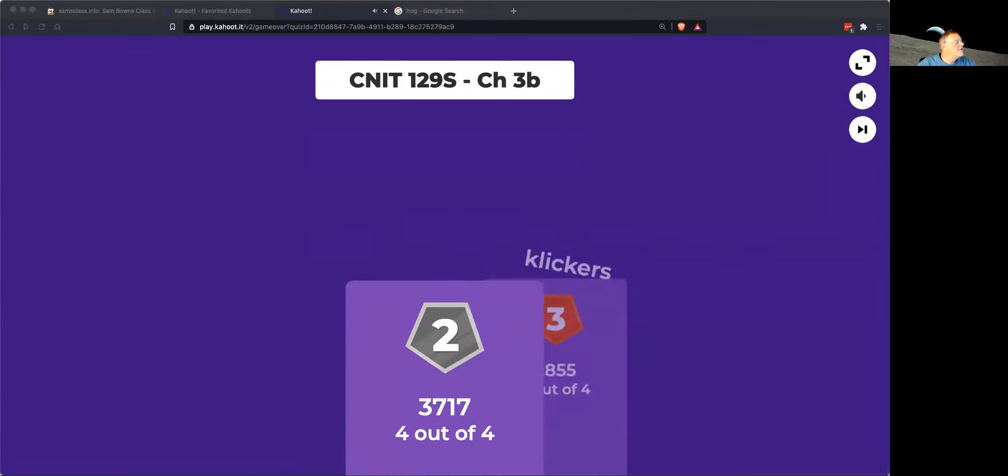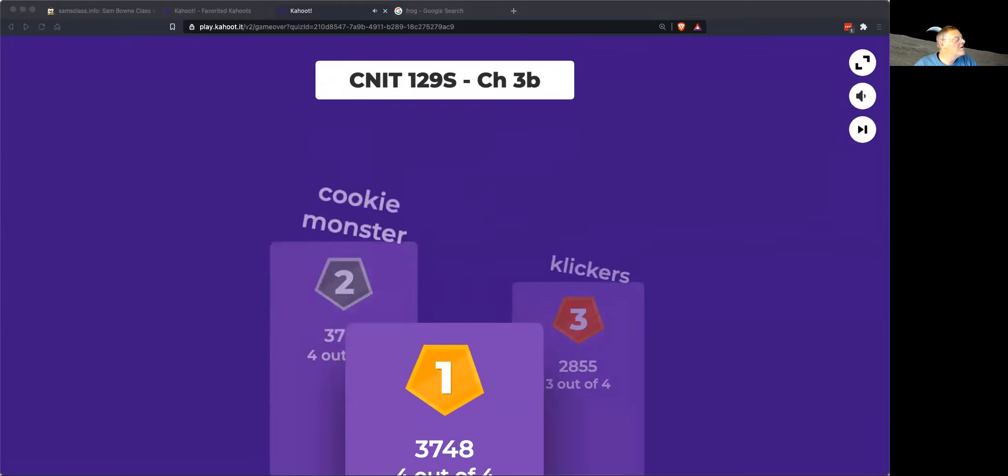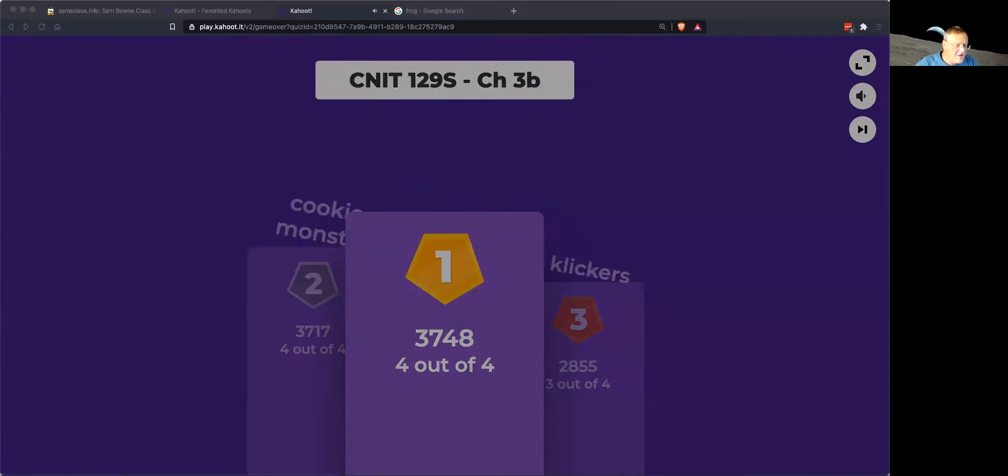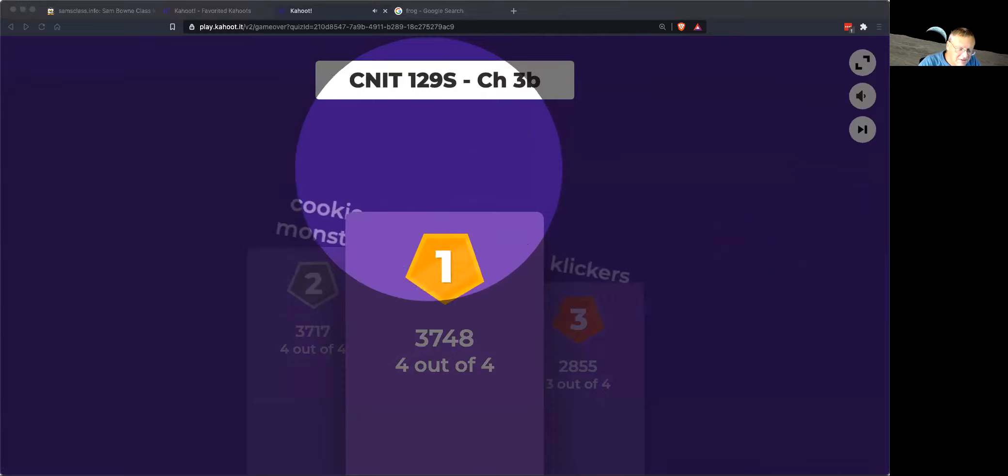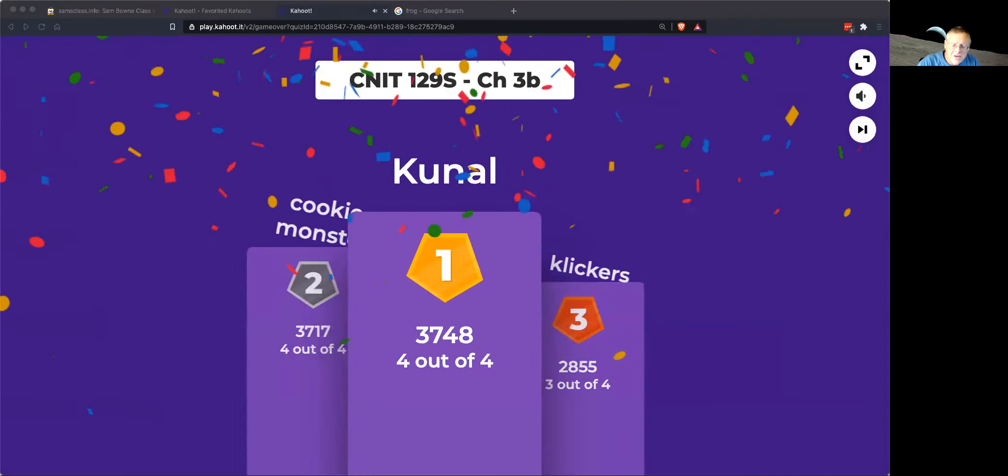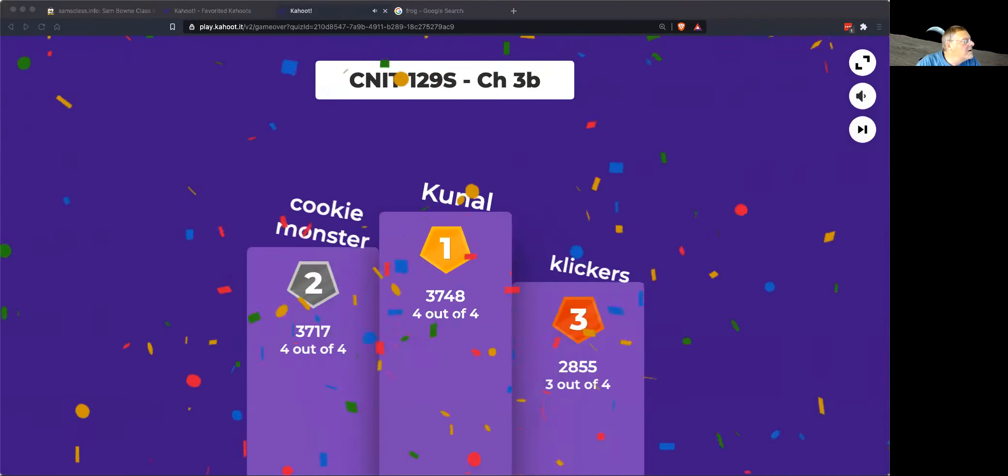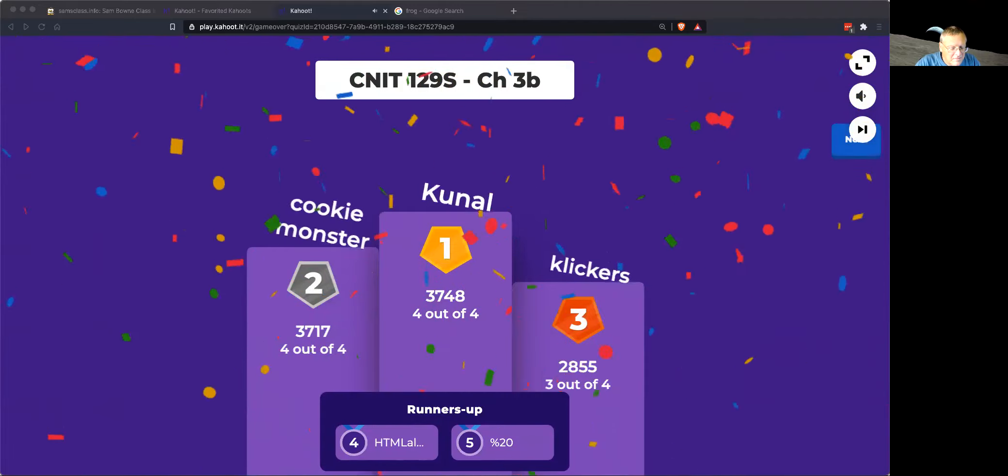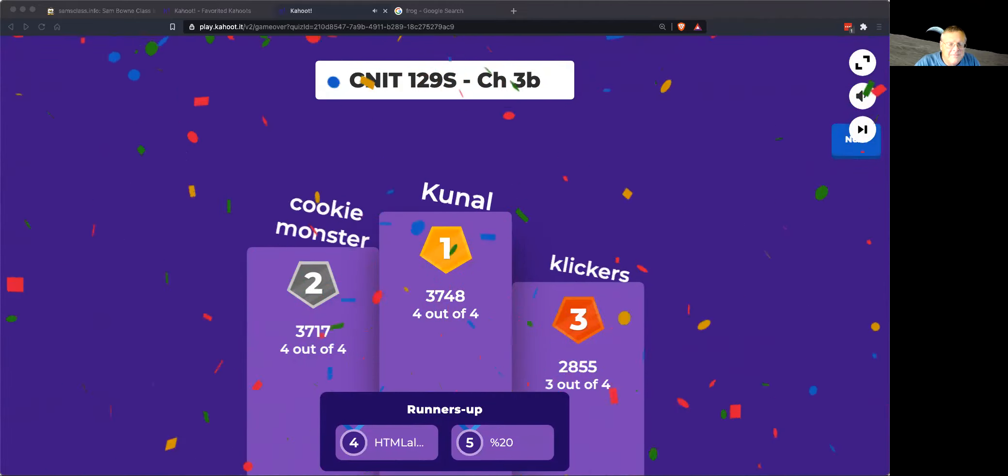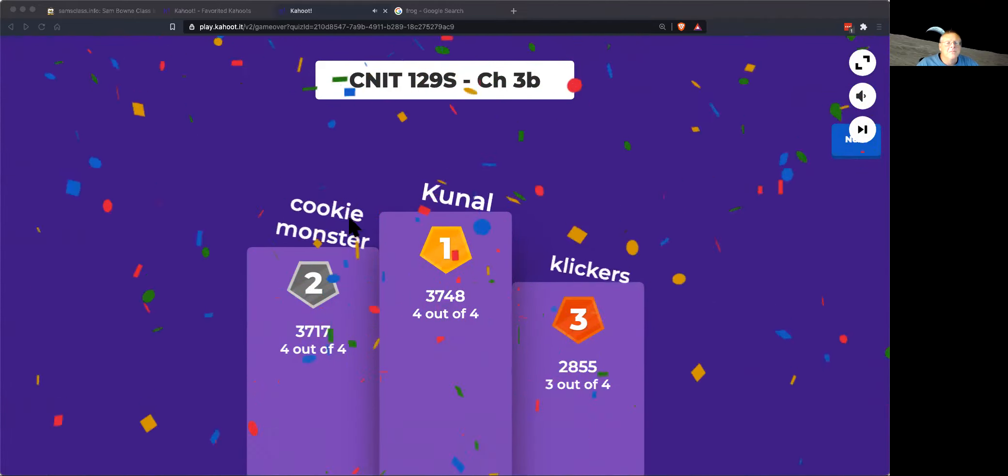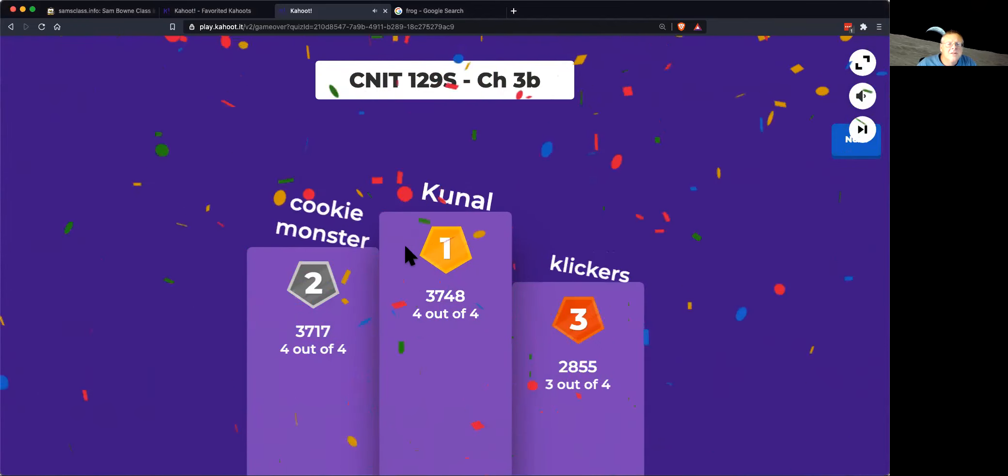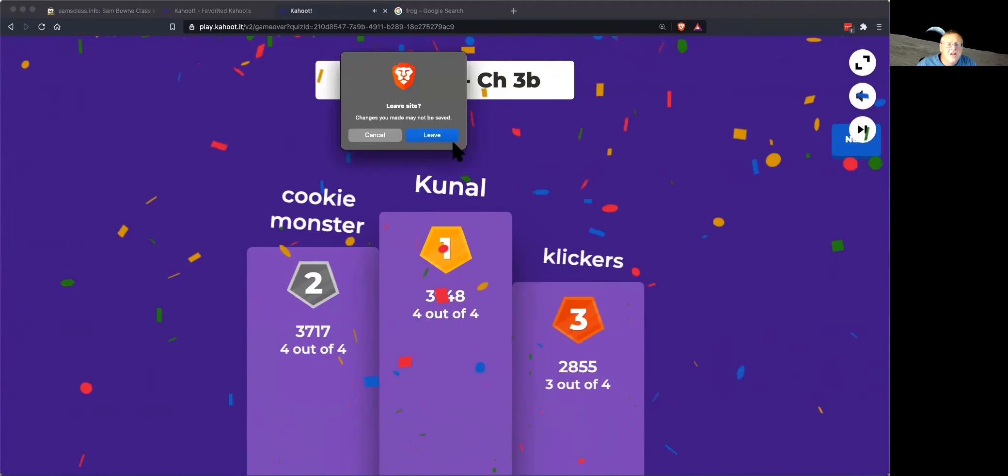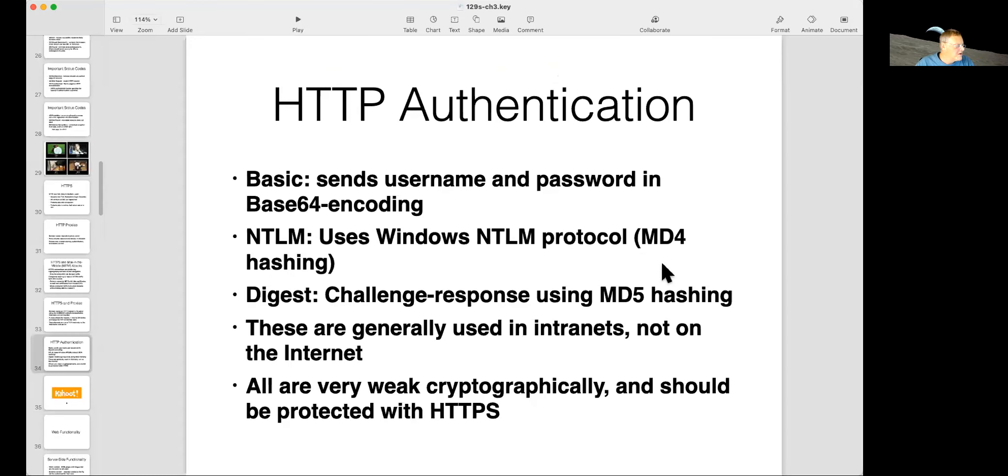Clickers. I know who that is. Cookie Monster will have to tell me who they are. Kunal is a real name, I think. So there's one more section. Lecture is a little longer than usual today, but I think I'll stick with it.